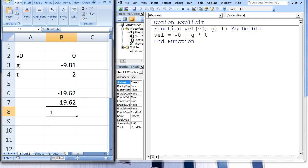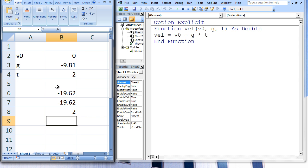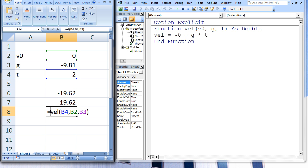It is important to remember to type the arguments in the correct order. If we accidentally type equals VEL B4 comma B2 comma B3 and hit Enter, we get a different answer than before. This is because the value of cell B4, which is 2, is passed to the first argument in VEL, which is called V0.